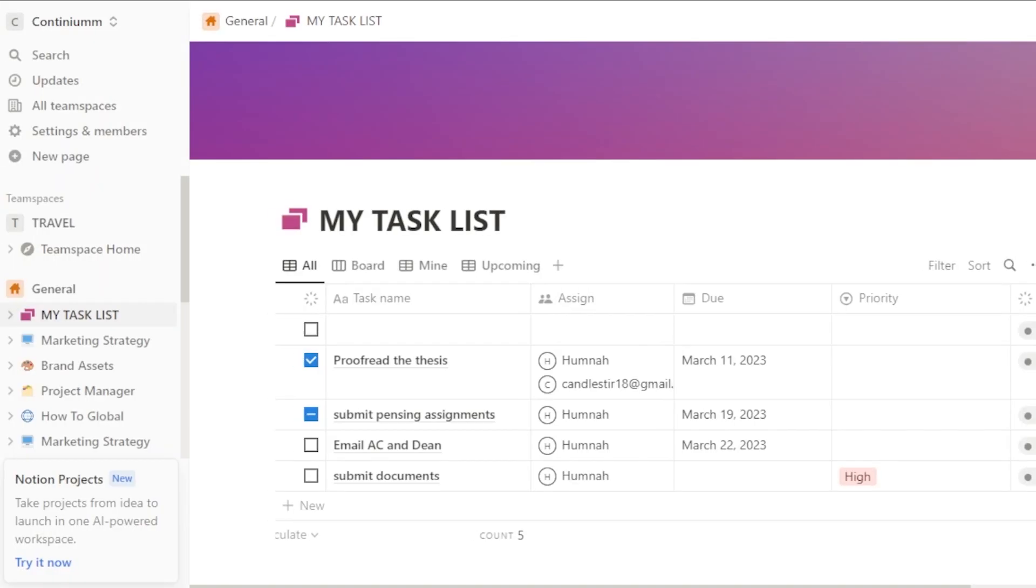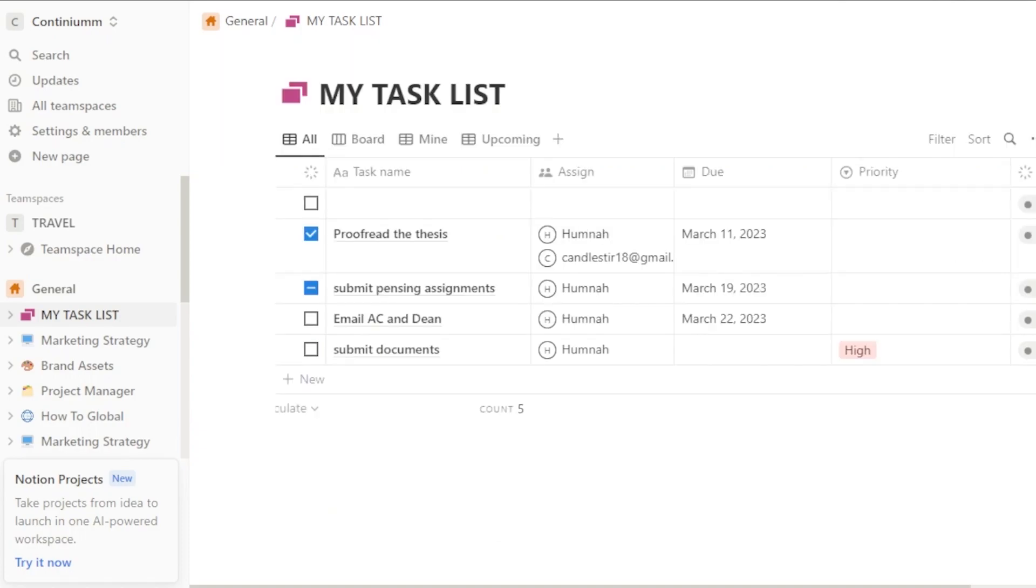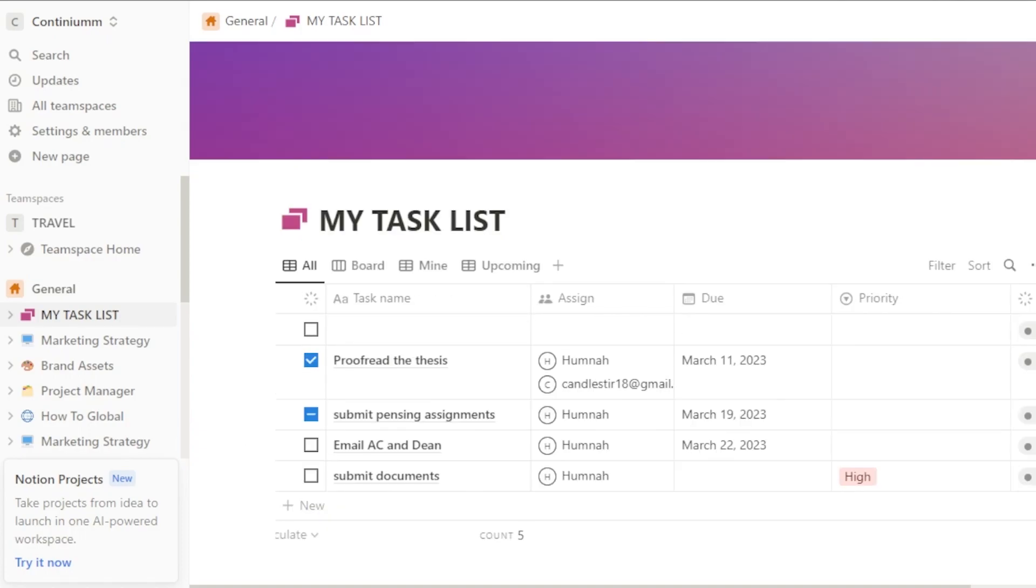First of all, you're going to access your Notion.so. Any workspace that you have already created, Teamspace, you'll just simply open it up. Now you can create a new page or you can work on previous pages that you already have. If you do not have Notion.so, then you can go to the website and create your account using your Google account or your email address.